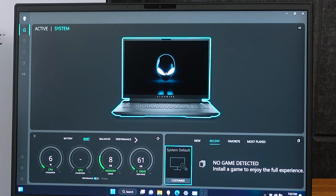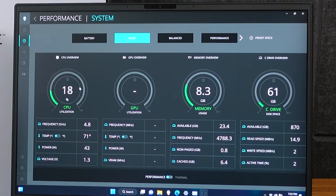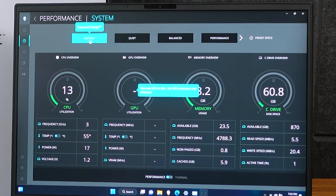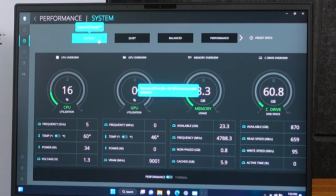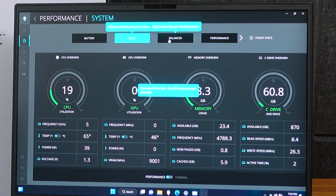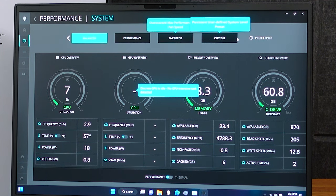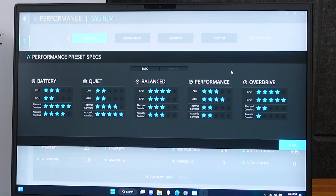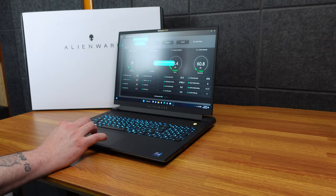Alright, there we have Alienware Command Center, the new hotness. This is the main home screen. Of course we can click on anything. Let's go over here. You can see our CPU. We can change our battery settings. We can change performance to battery, quiet, balance to performance, also overdrive and custom. And there are ratios about the presets. We'll go through that in a minute though. Go to balance for now.